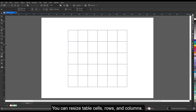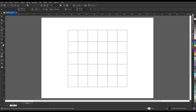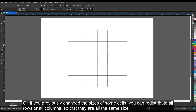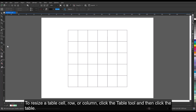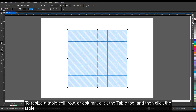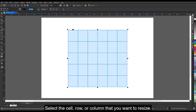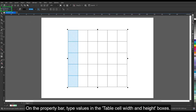You can resize table cells, rows, and columns. Or, if you previously changed the size of some cells, you can redistribute all rows or all columns so that they are all the same size. To resize a table cell, row, or column, click the Table tool and then click the table. Select the cell, row, or column that you want to resize. On the Property bar, type values in the Table cell width and height boxes.